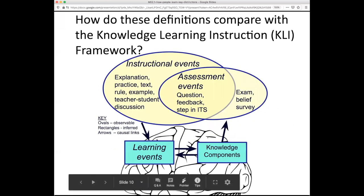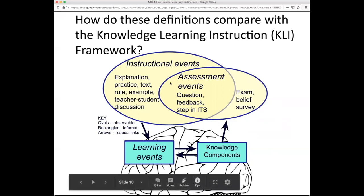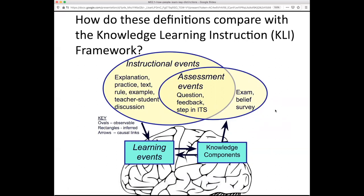One way to think about these definitions is to map them onto this diagram from the Knowledge, Learning, and Instruction framework — the KLI framework — which you will be reading about in the next module. This diagram makes a distinction between instruction and learning, and also between the outcome of learning, which is new knowledge — new components of knowledge — which might influence future learning but are revealed in assessments. The overlapping circles suggest that certain kinds of manipulations in the learning environment might both aid instruction and help assessment.